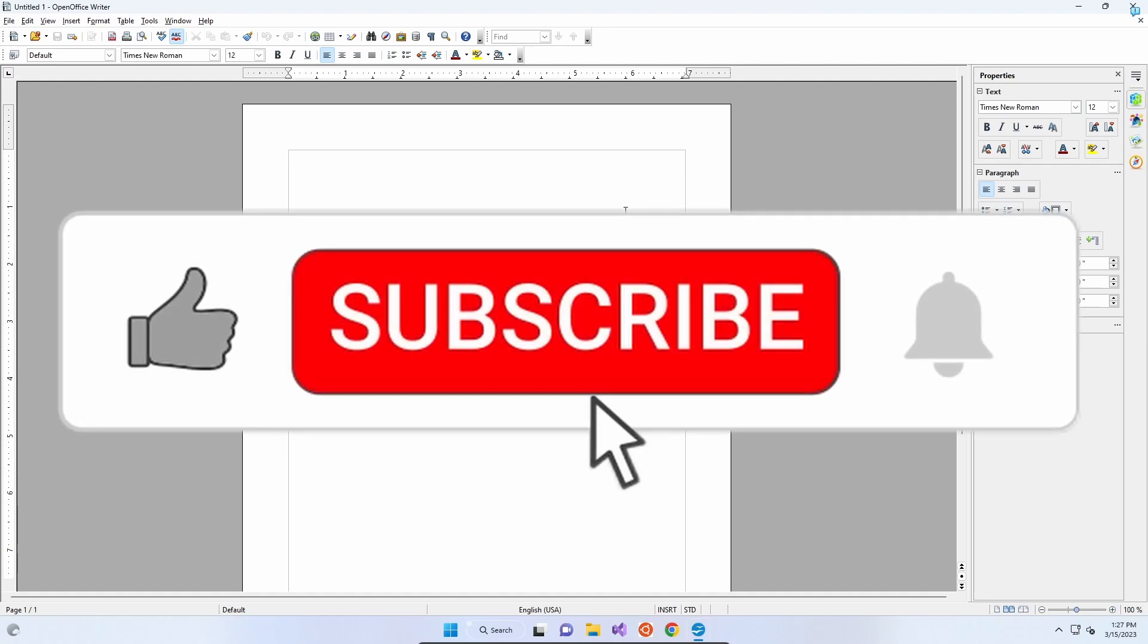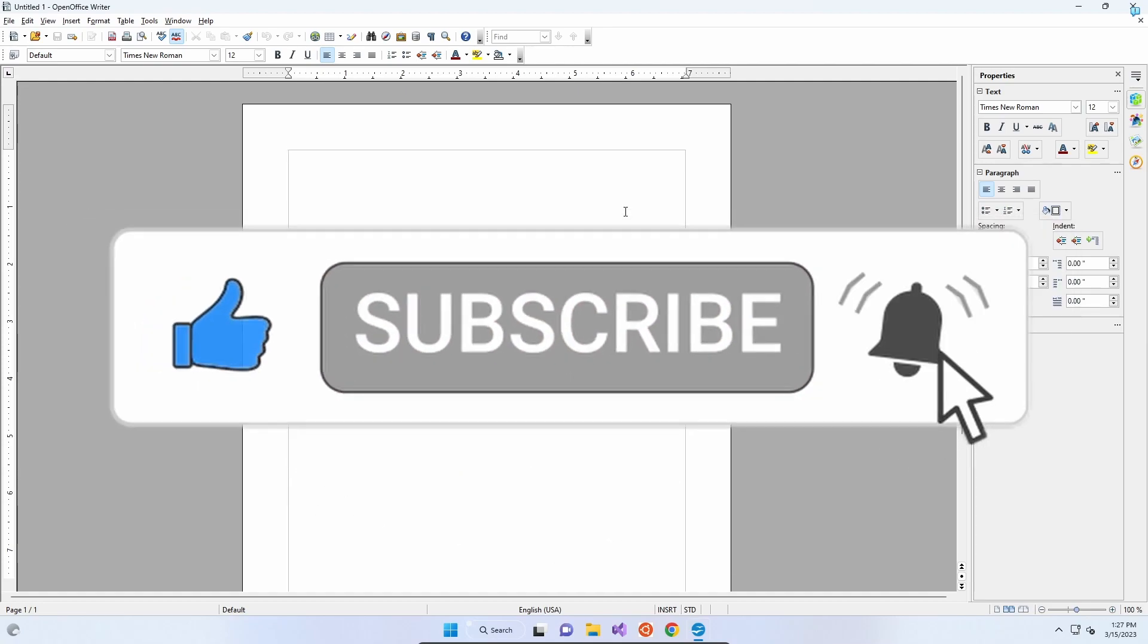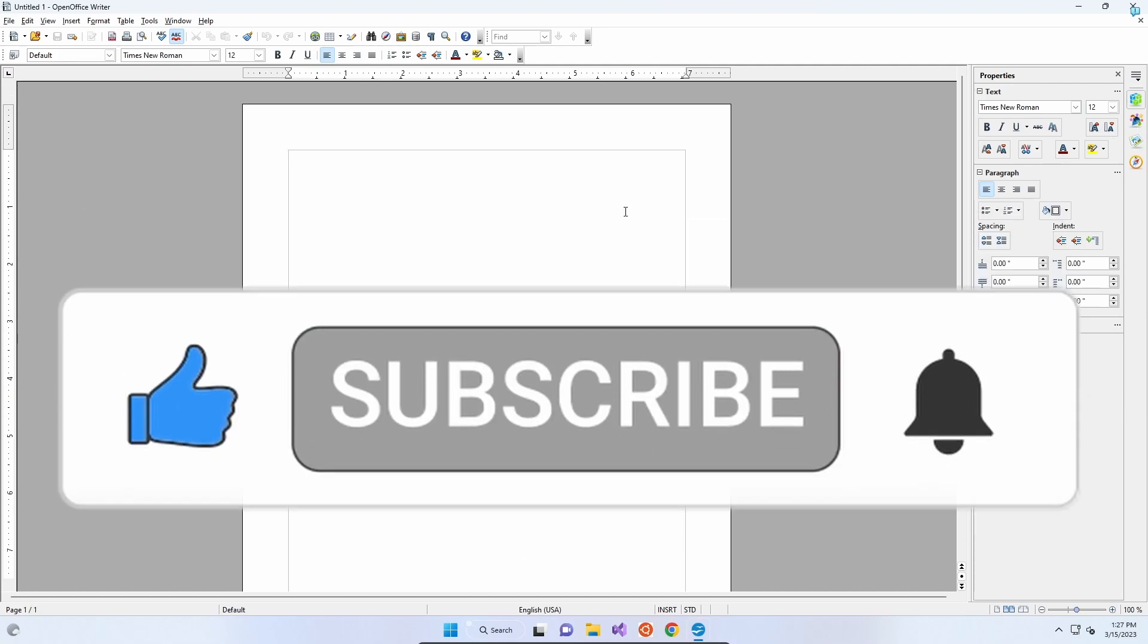Don't forget to like the video and subscribe for more tech related videos. We'll see you shortly. Bye.